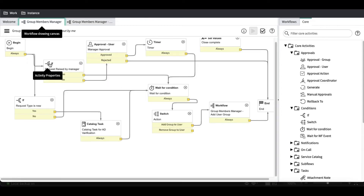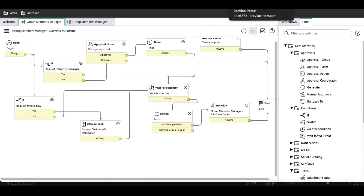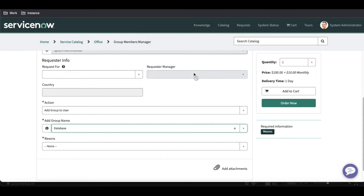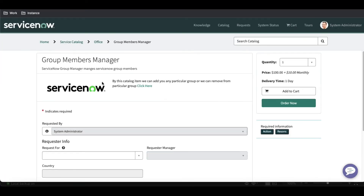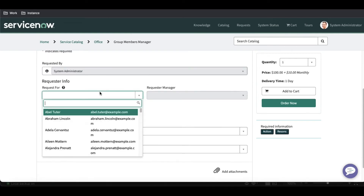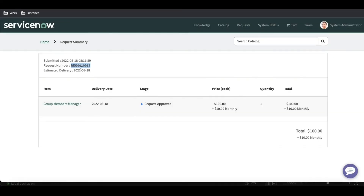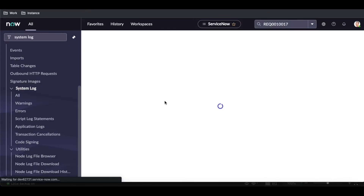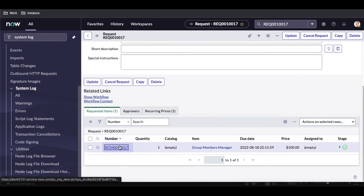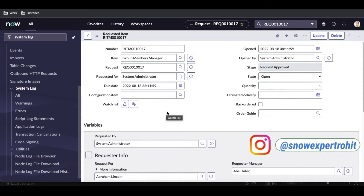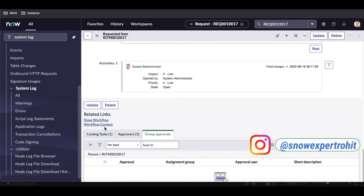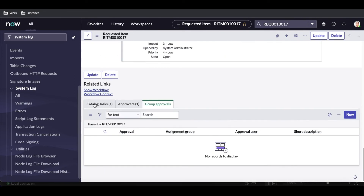Those steps are done. We have an option called 'return value' that we'll cover later. Let's raise the request and see if 'add user to the group' is working. I'll refresh our catalog item and quickly submit the form. The request is successfully submitted. Now I'll search the request number, open the RITM, show the workflow, and close the task.